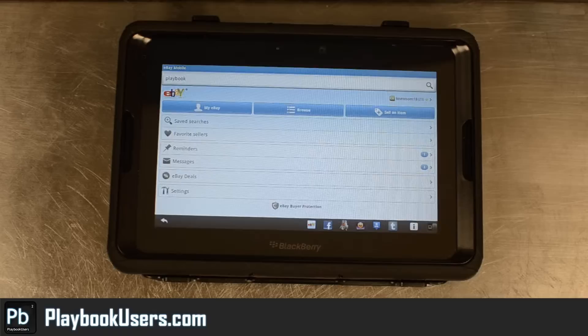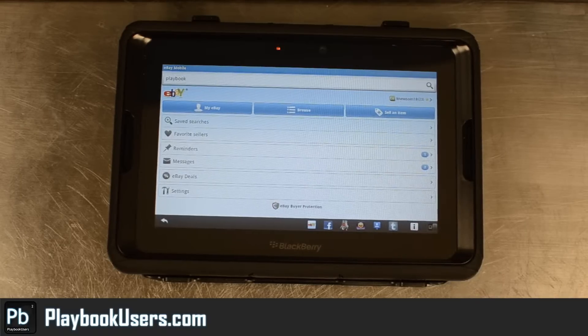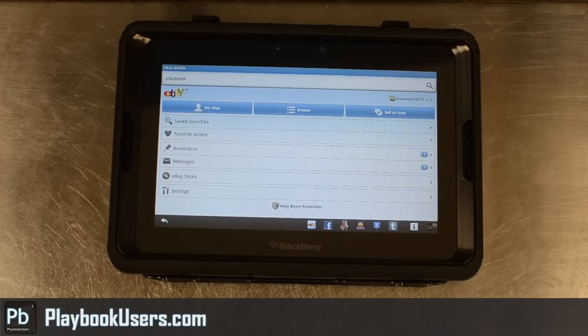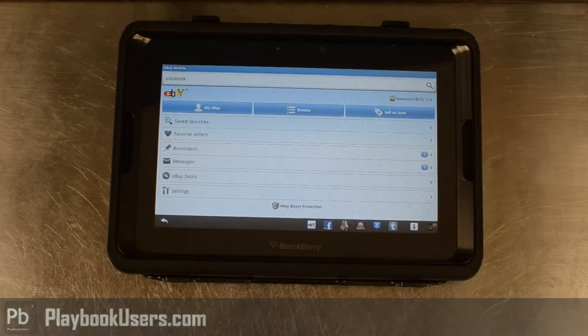So go to our forum at playbookusers.com, sign up, like our Facebook page at facebook.com/playbookusers, and subscribe to our YouTube channel.